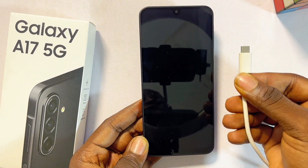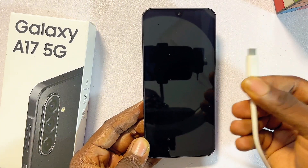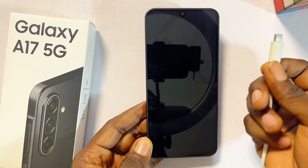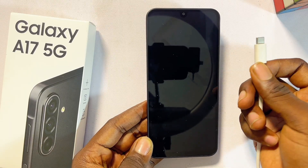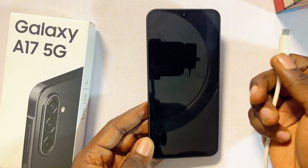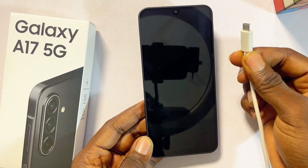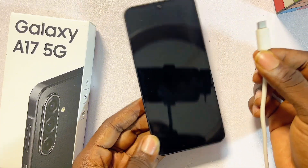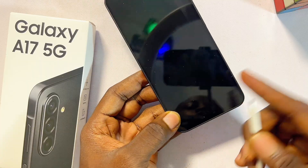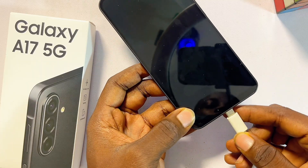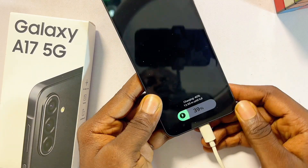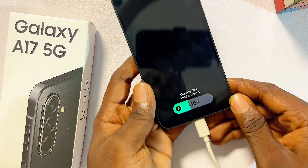This is a USB-C to USB-A cable. Connect one end to your laptop or PC — just make sure the laptop or PC is turned on, though you don't need to be doing anything on it. Then connect the other end to your Samsung Galaxy A17 5G and make sure it is actually charging.